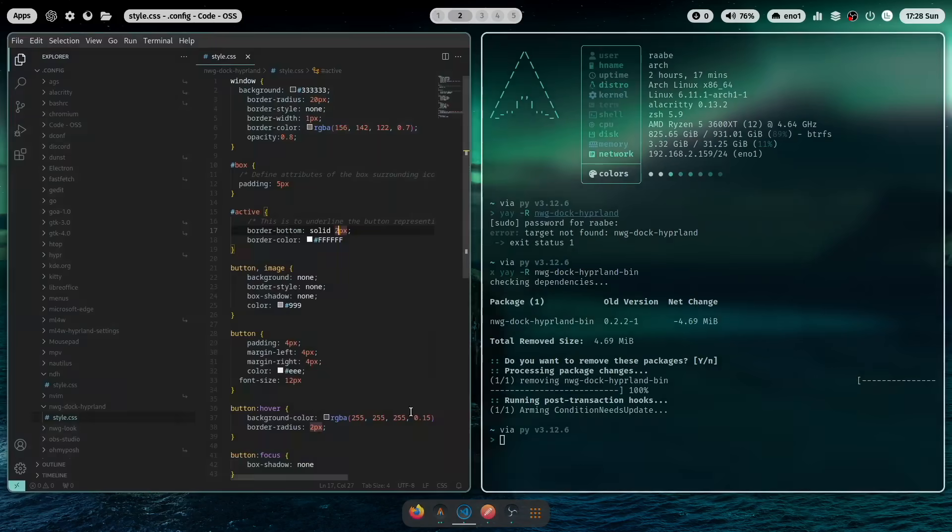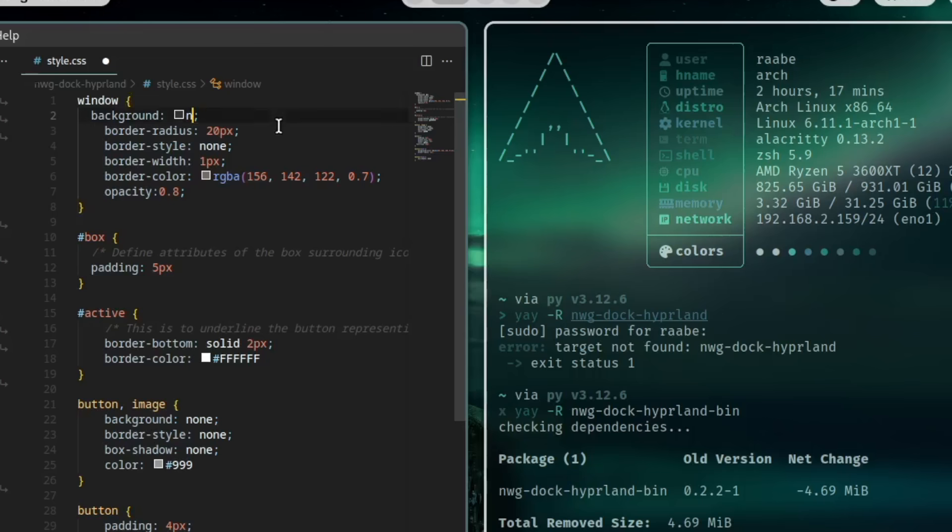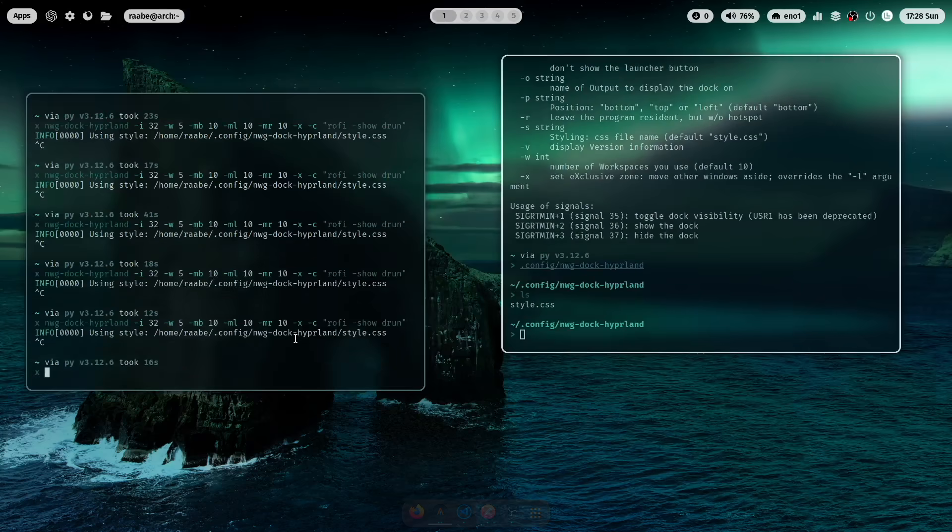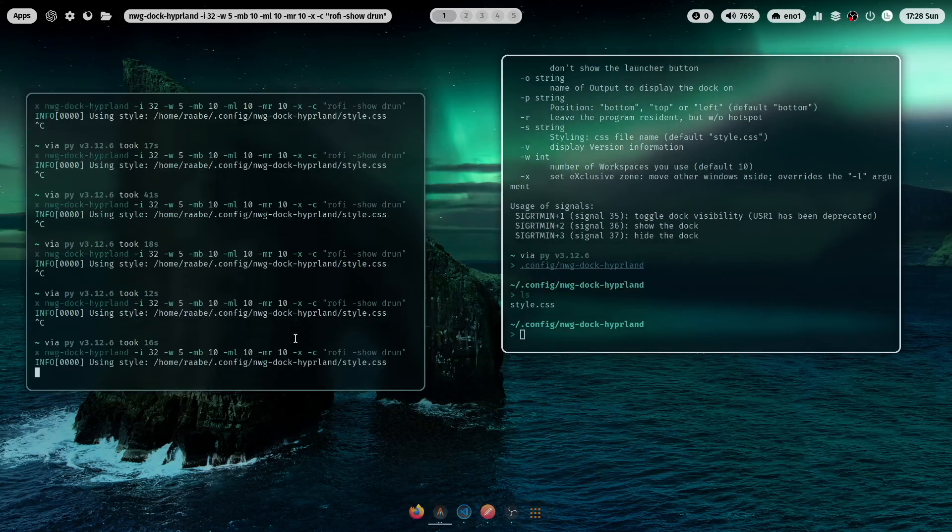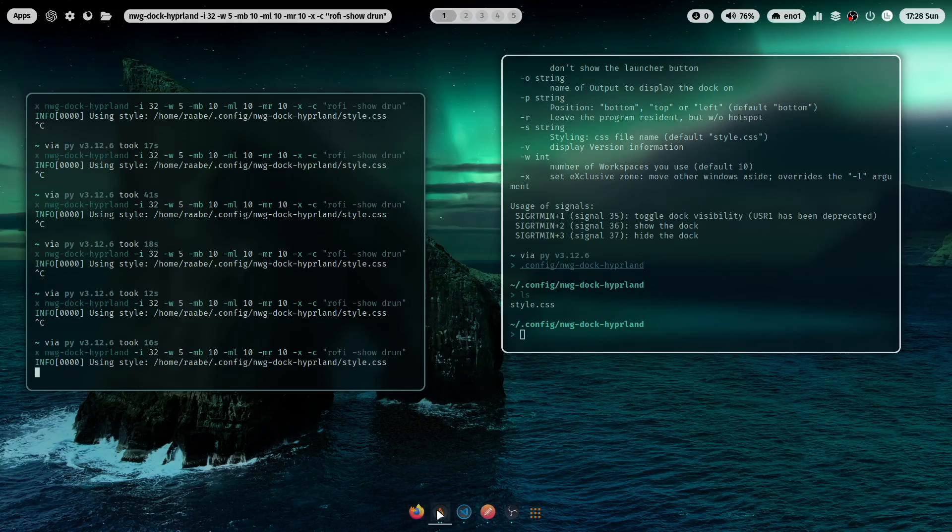What we now can do is to make it completely transparent. And this is really what I like. I'm just setting the background to none. And here you have completely transparent dock for Hyperland.